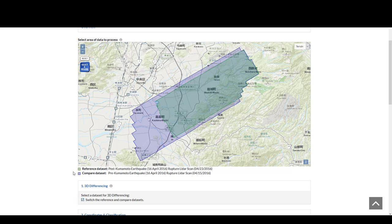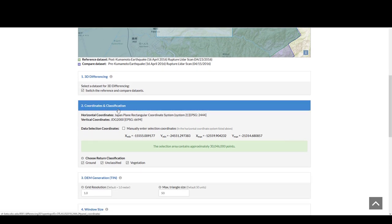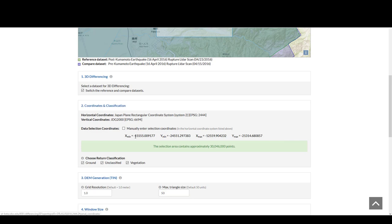However, typically it's not a good idea to change the reference and compare datasets. You then want to draw a box around the area that you want to process. Scrolling down, you see coordinates and classification. Here you can see the coordinates of this box and that this job has about 30 million points. Open Topography sets a constraint on the number of points that can be in any individual job, so if your box is too big you'll want to select a smaller box.